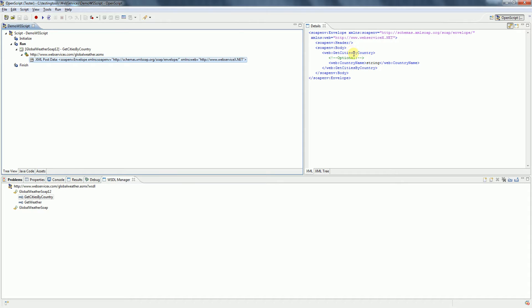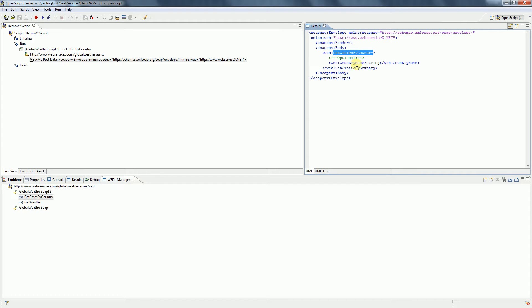If you see here, we have added Get Cities By Country and then it has a method called country name. For now it has been given dummy data. Let's see how we can change it.